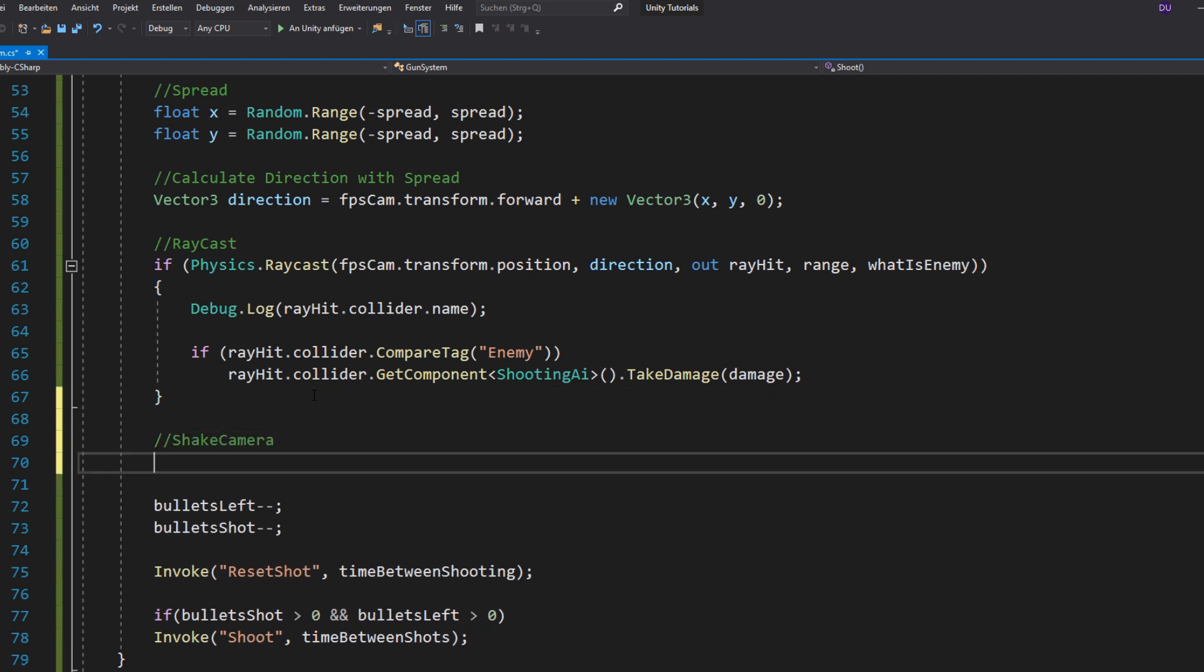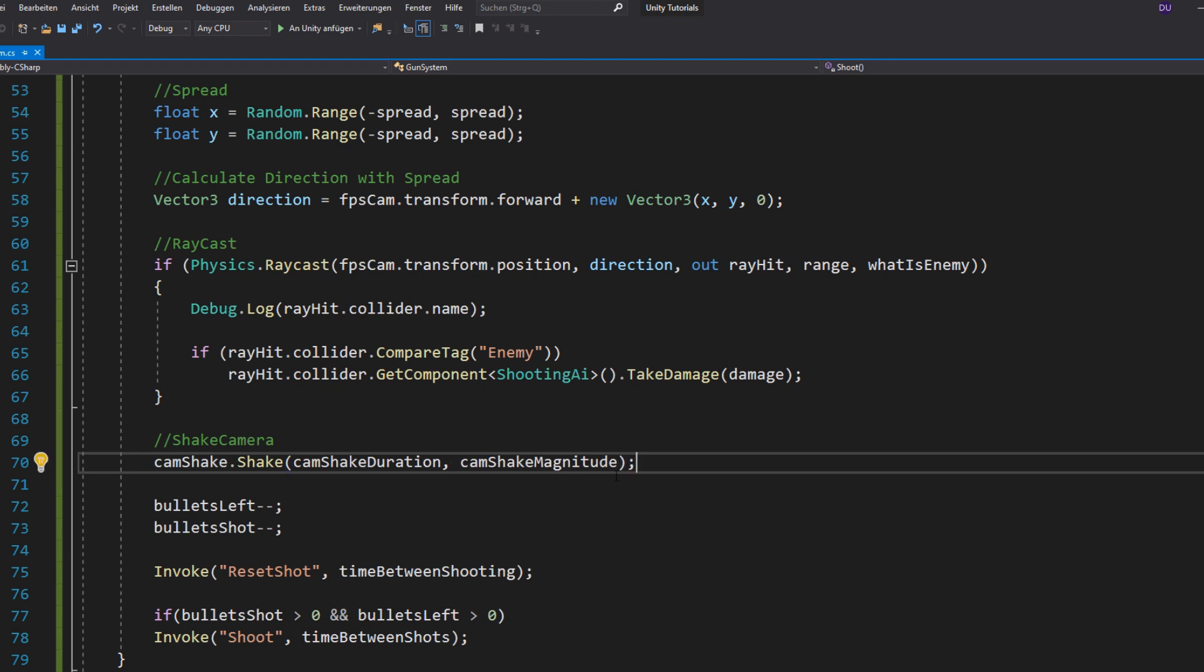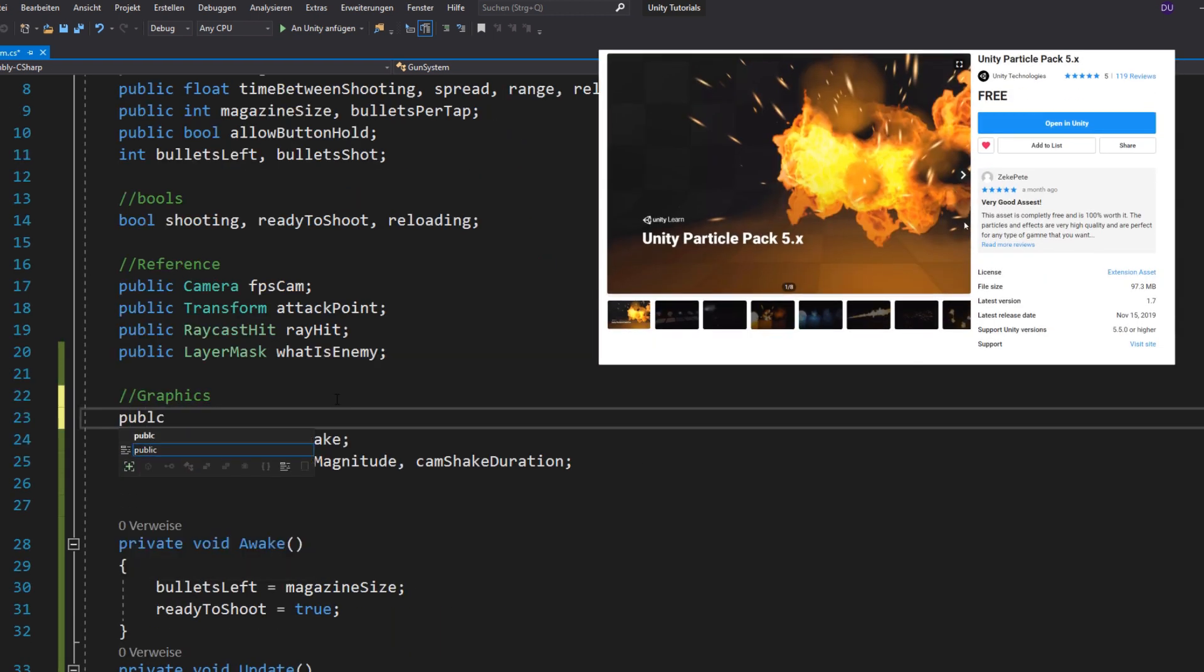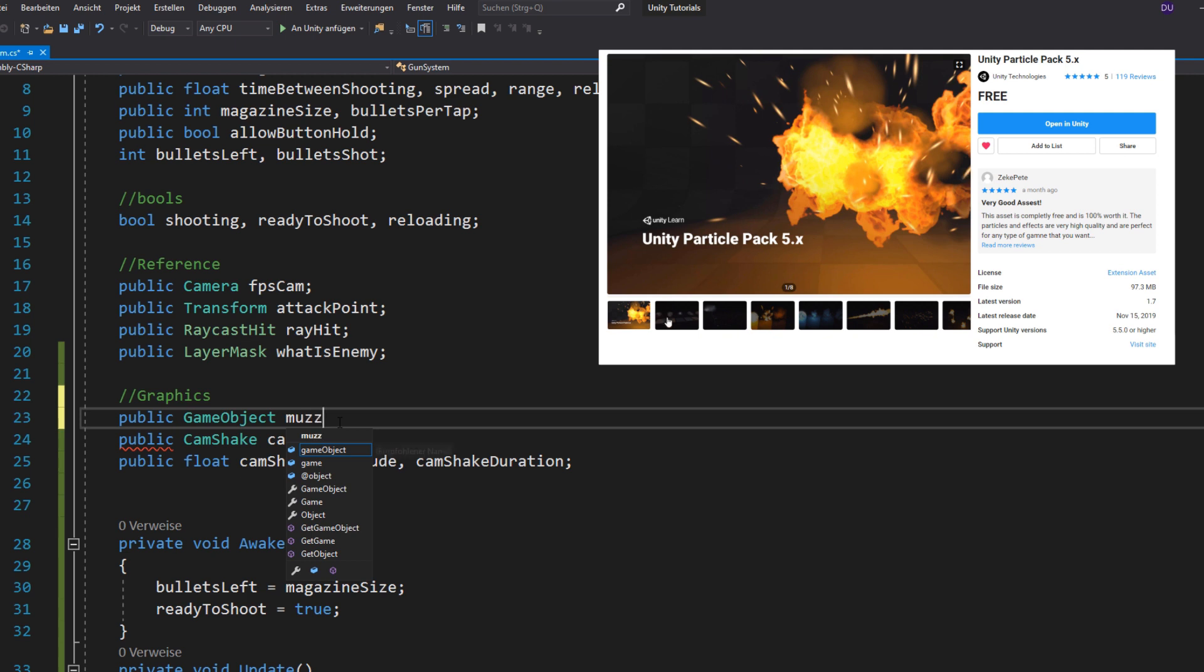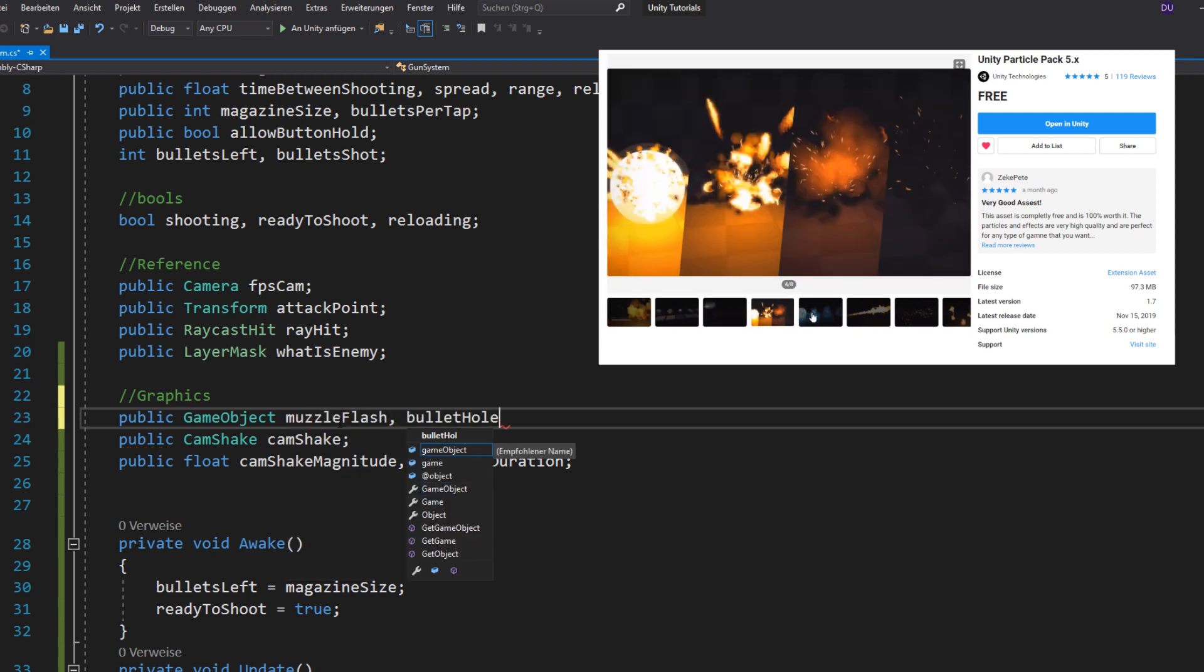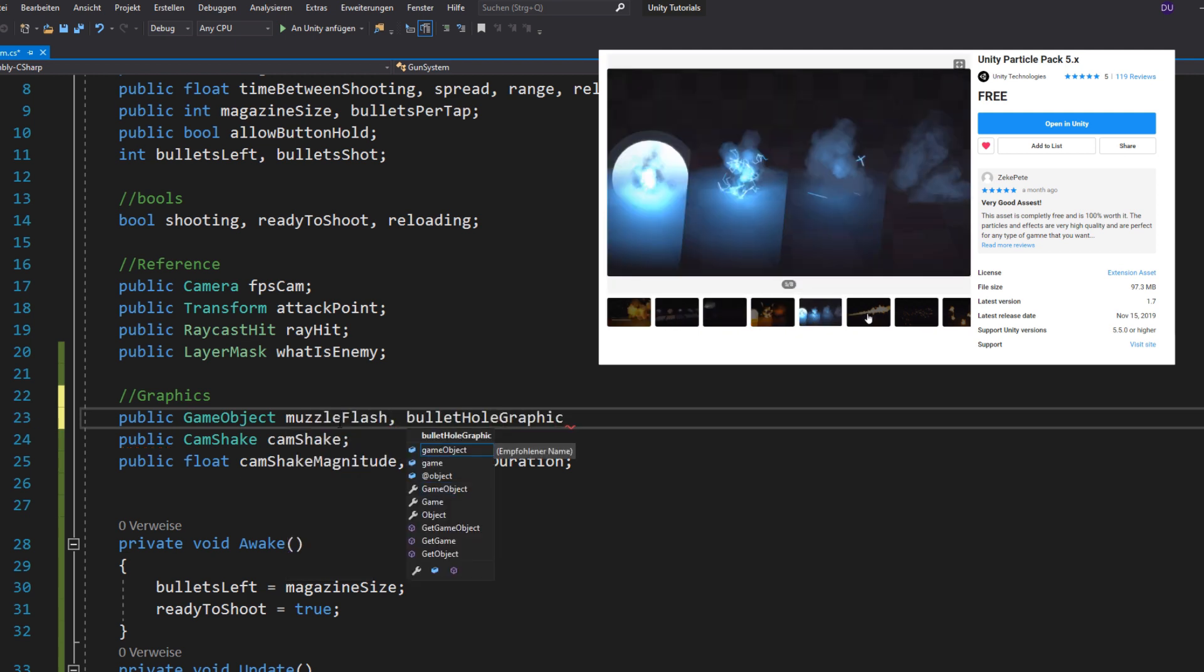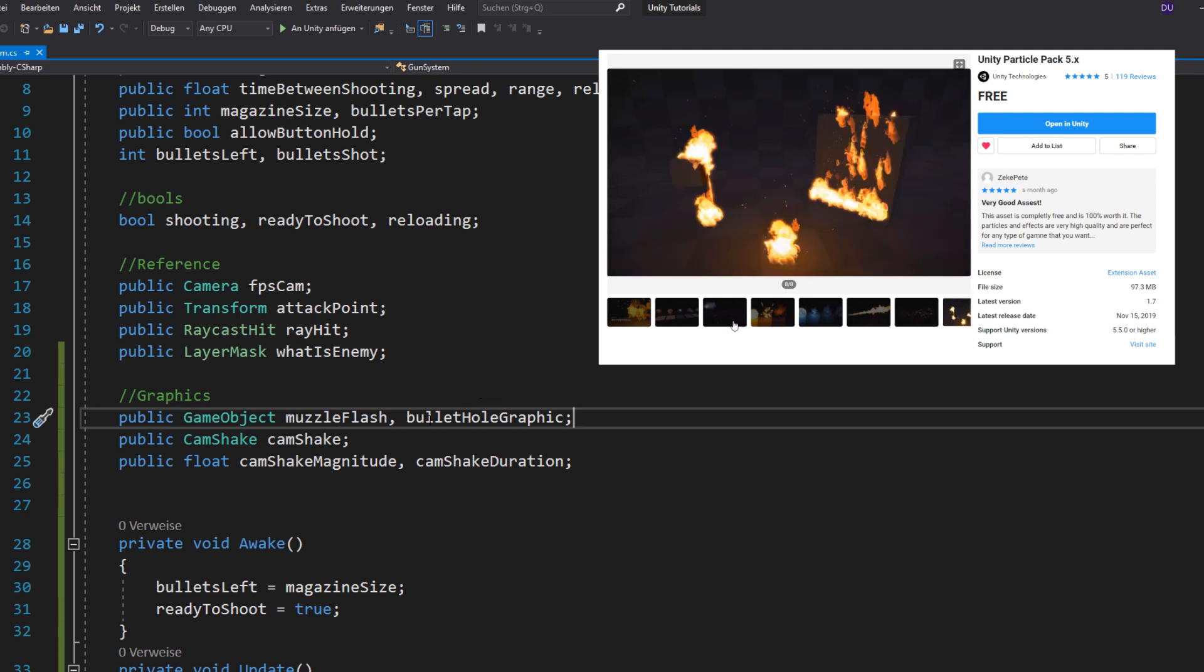Now you can just call the shake function using your own variables. And I'm also going to use a muzzle flash and bullet hole graphic so it looks more realistic. And you've already guessed it, the link to this free asset is of course in the description.